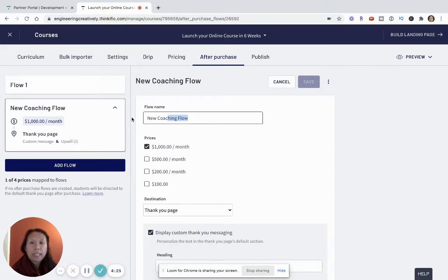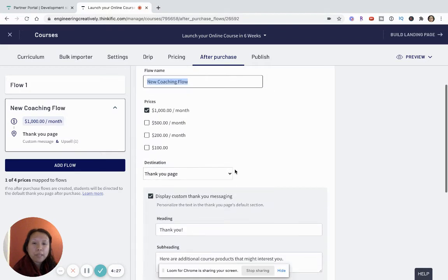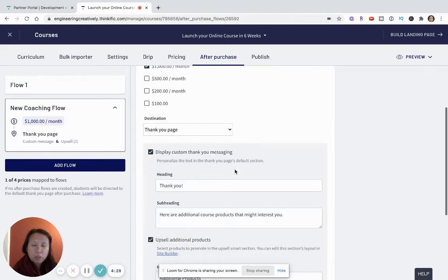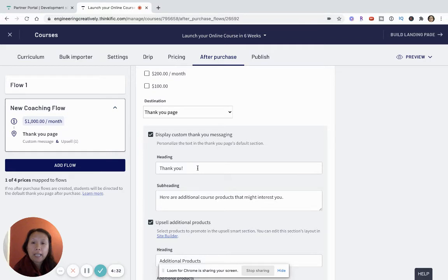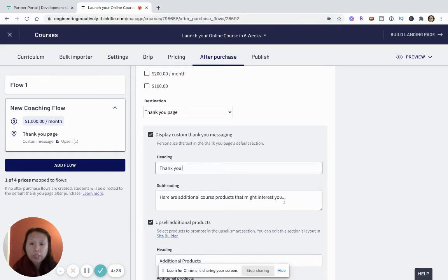I've set up here different price points and I've given this flow a name. What I'm going to continue to show you is that the message can be customized to say thank you and here are additional products that might interest you.